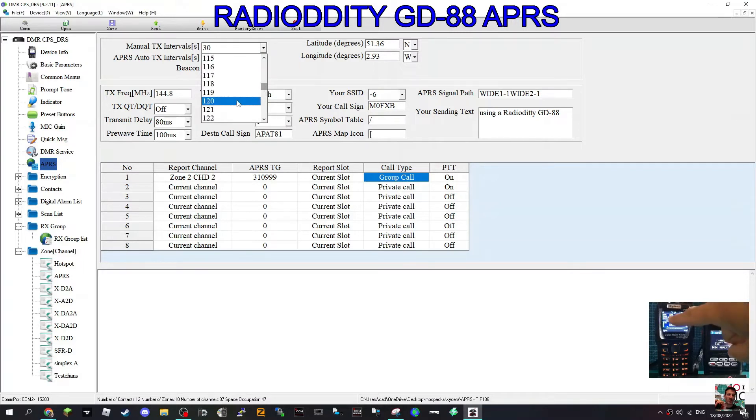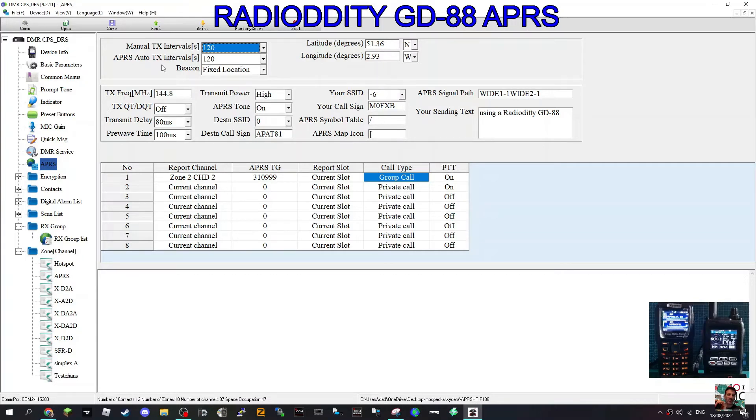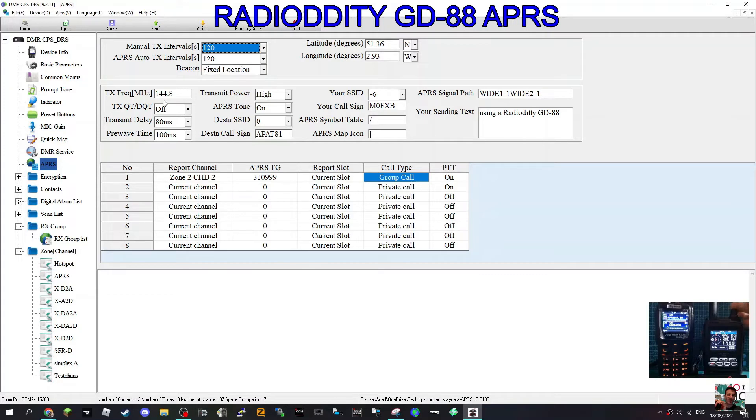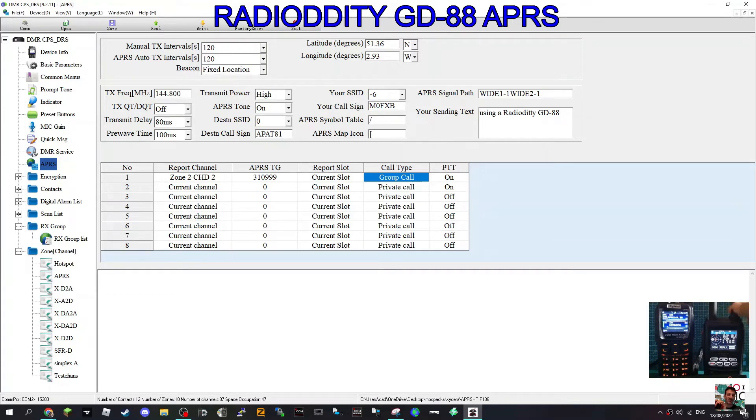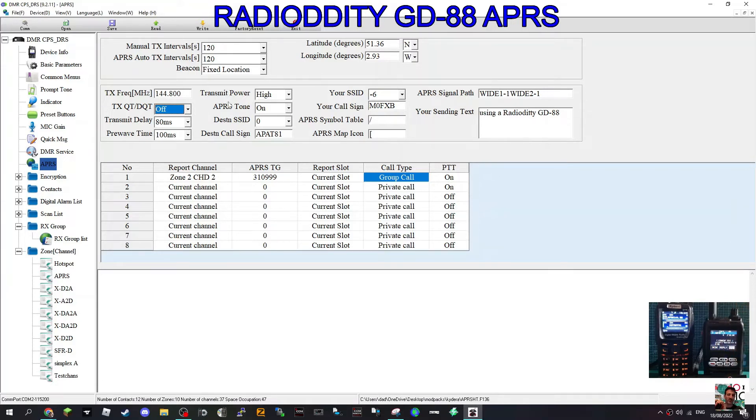Let's go a bit longer. APRS auto TX intervals, beacon fix, so 144800. I'm not sure why the zeros are in there. For the TX transmit power high, I've left tones off. Transmit delay, I haven't changed this. I've left that default.